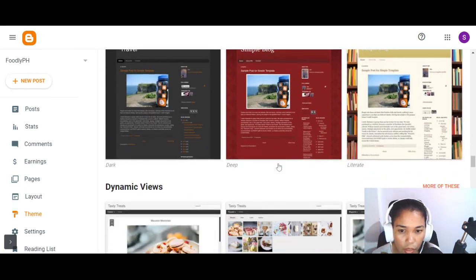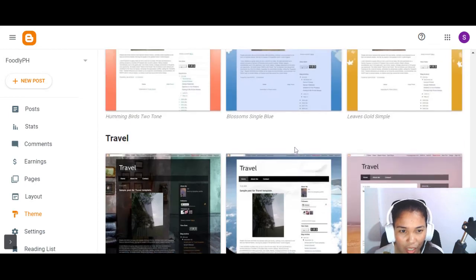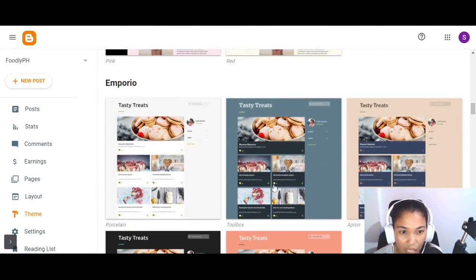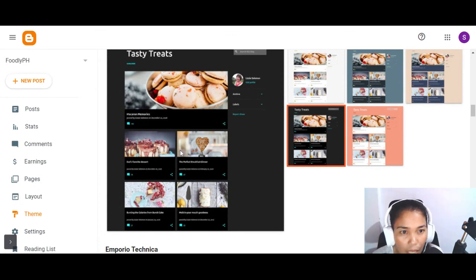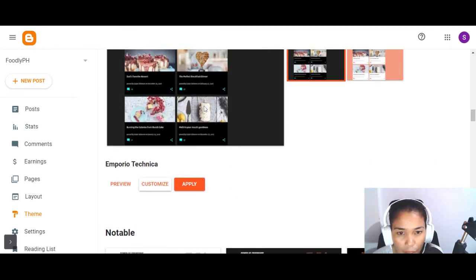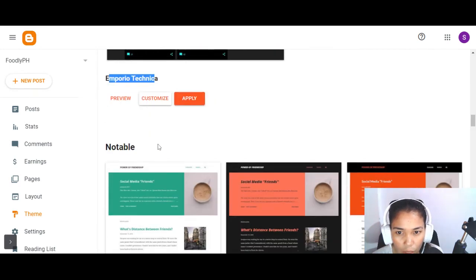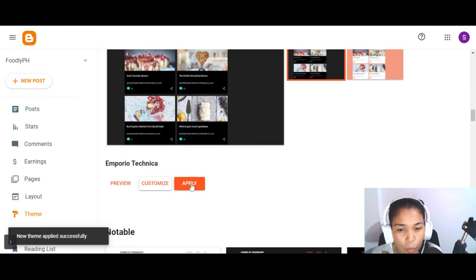There are simple themes, dynamic themes, Picture Window, Awesome, and more. I'll go for something beautiful — I like this one. It's trendy. I love pictures, so I'll go for something with a black background — it looks attractive. Under 'Soho,' the template is called 'Emporio Technica.' Just click Apply for now — we'll customize it later, but first we're going to publish our first post.